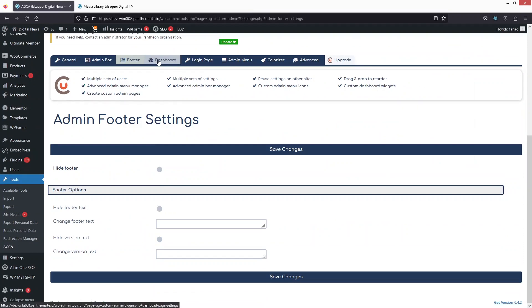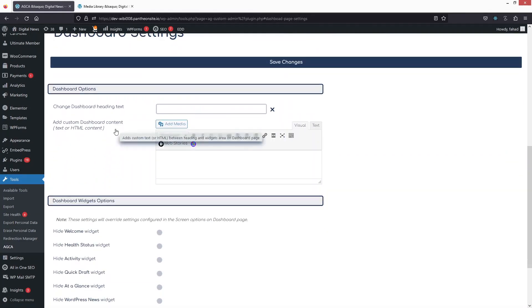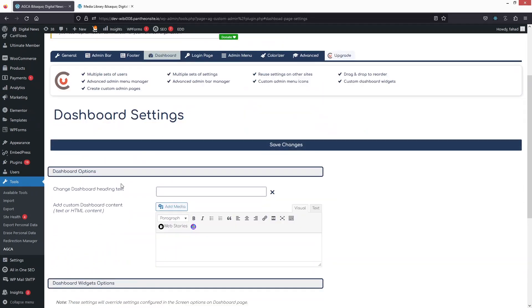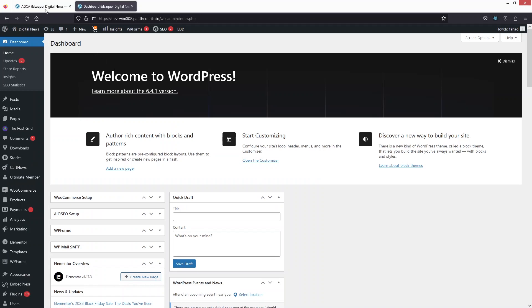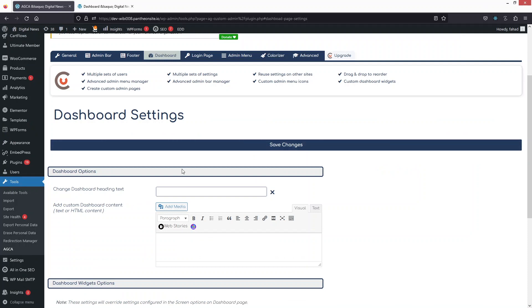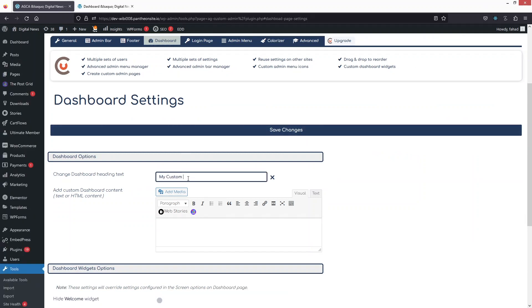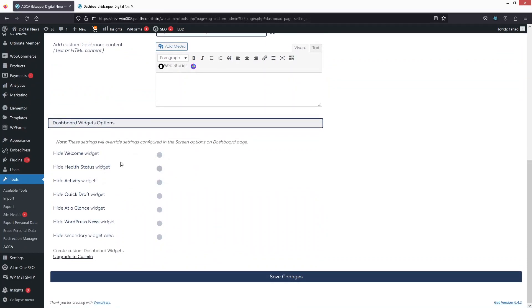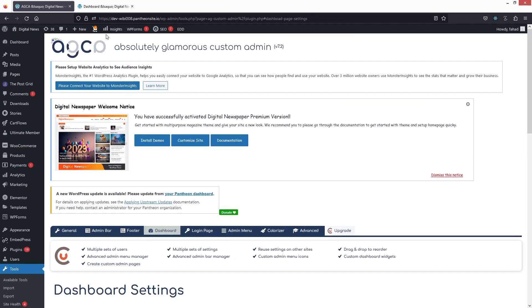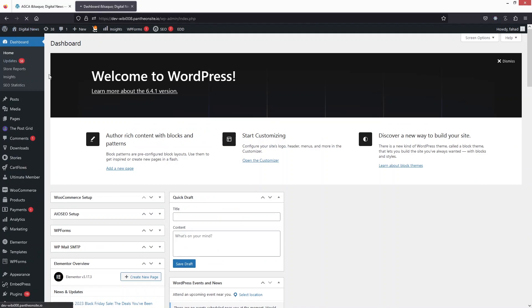Now let's go to Dashboard settings. You can change the dashboard heading text — for example, I'll write 'My Custom Dashboard' here. You can also add custom dashboard content and hide widgets like Welcome, Health Status, Activity, and Quick Draft. Click Save Changes, then go back to the dashboard and refresh — you'll see the custom heading is now showing.